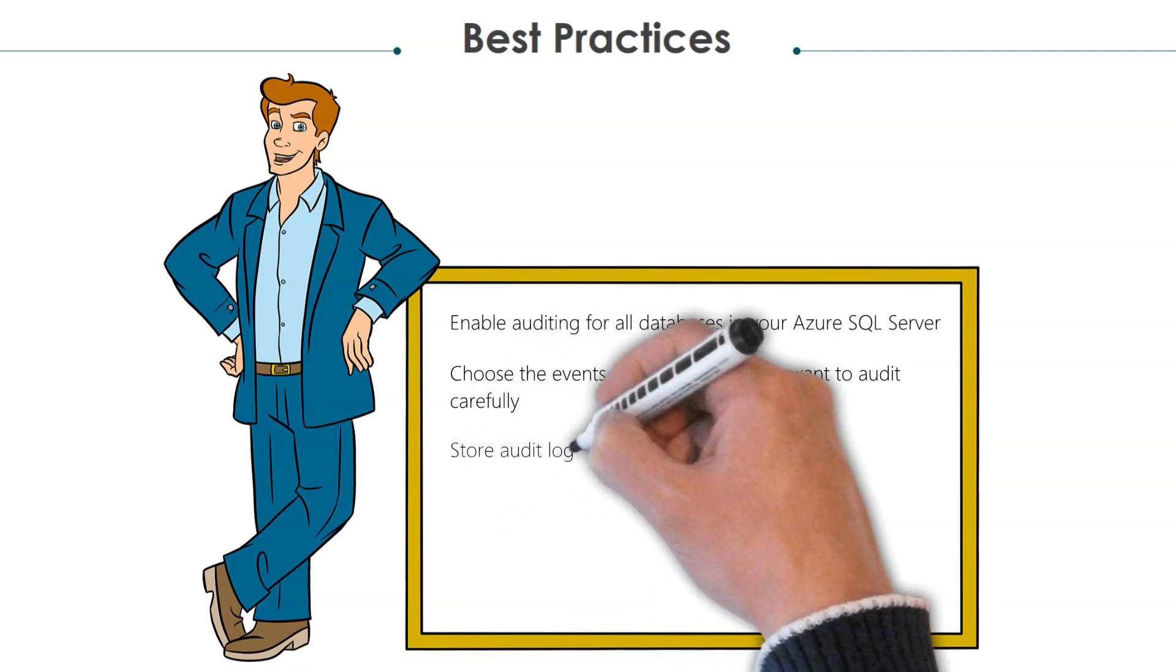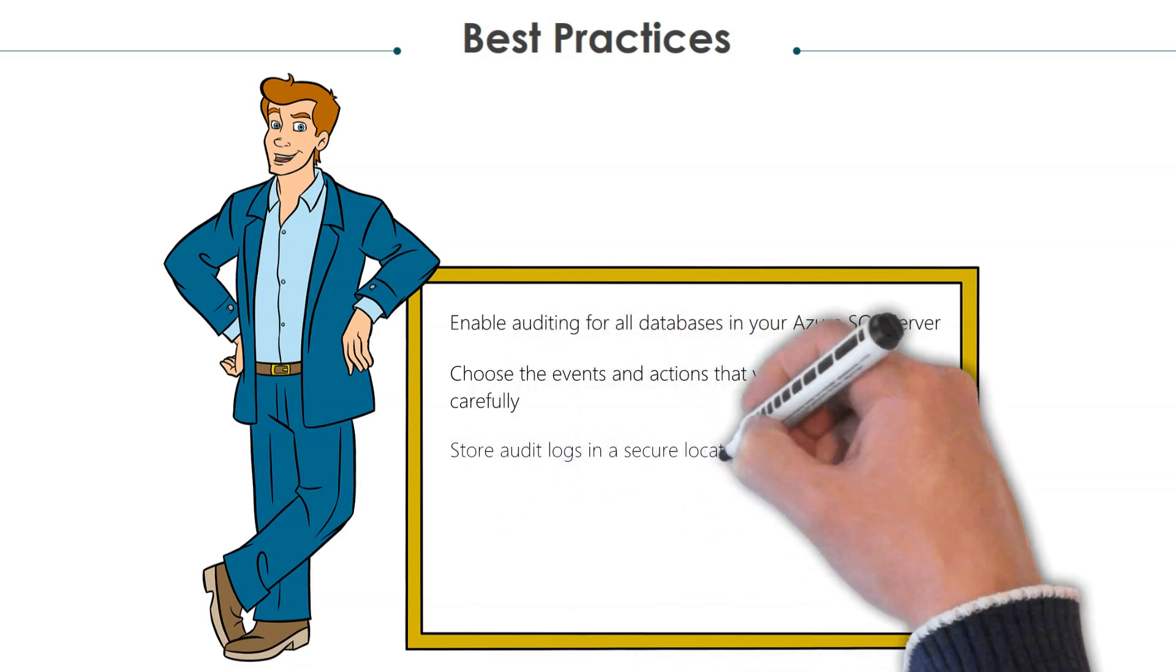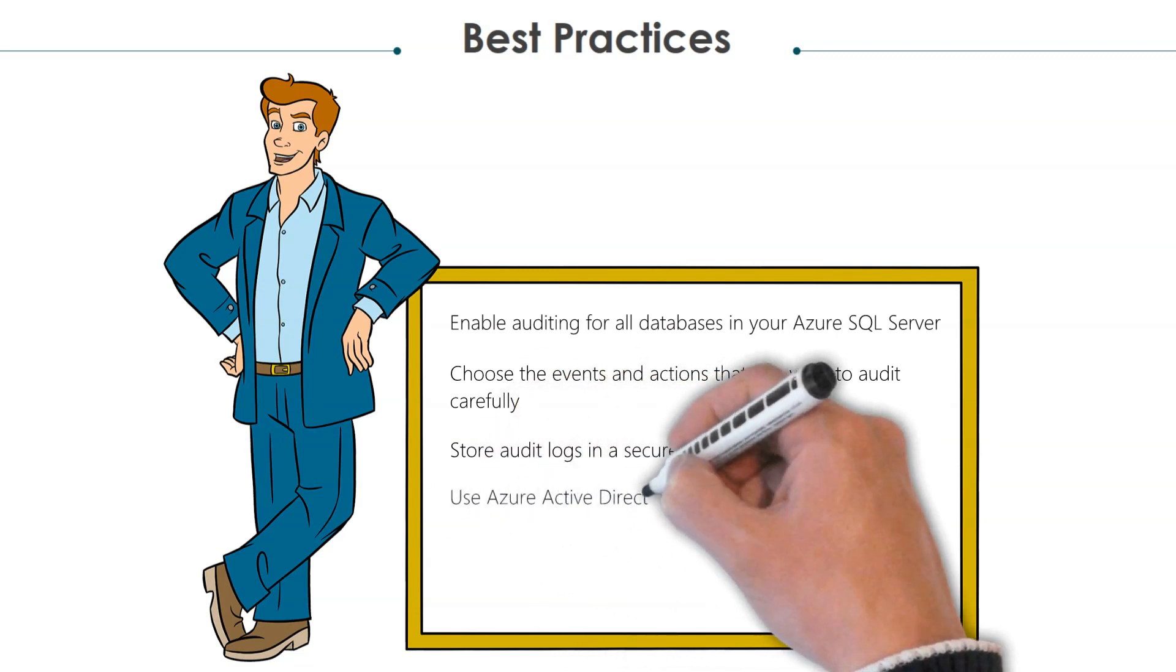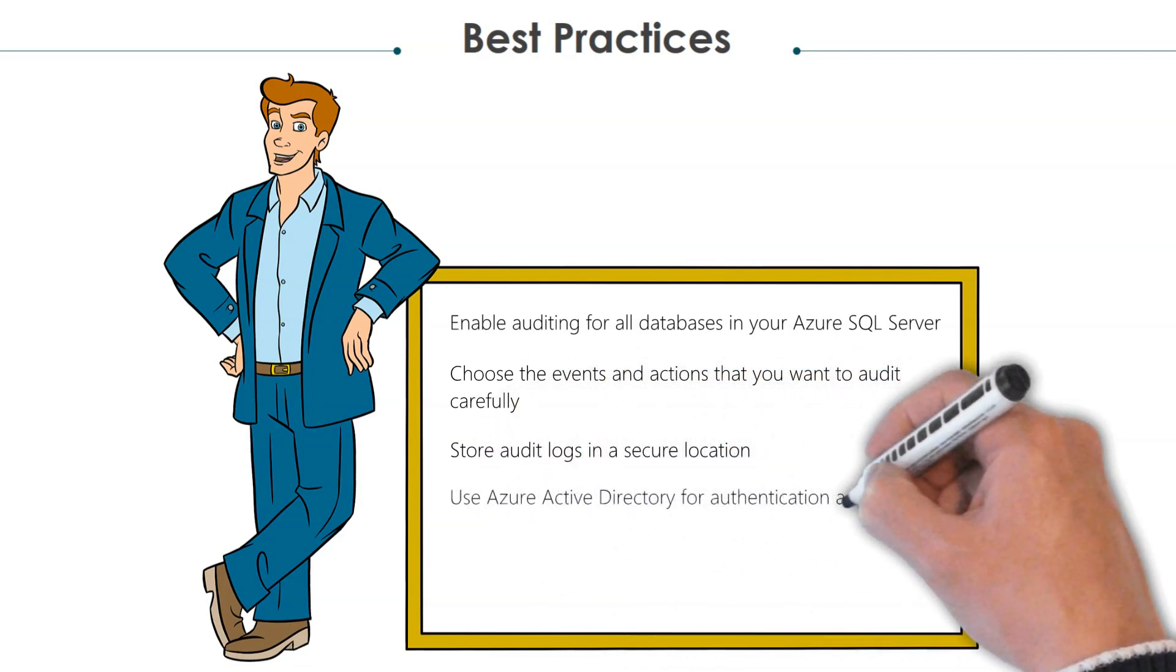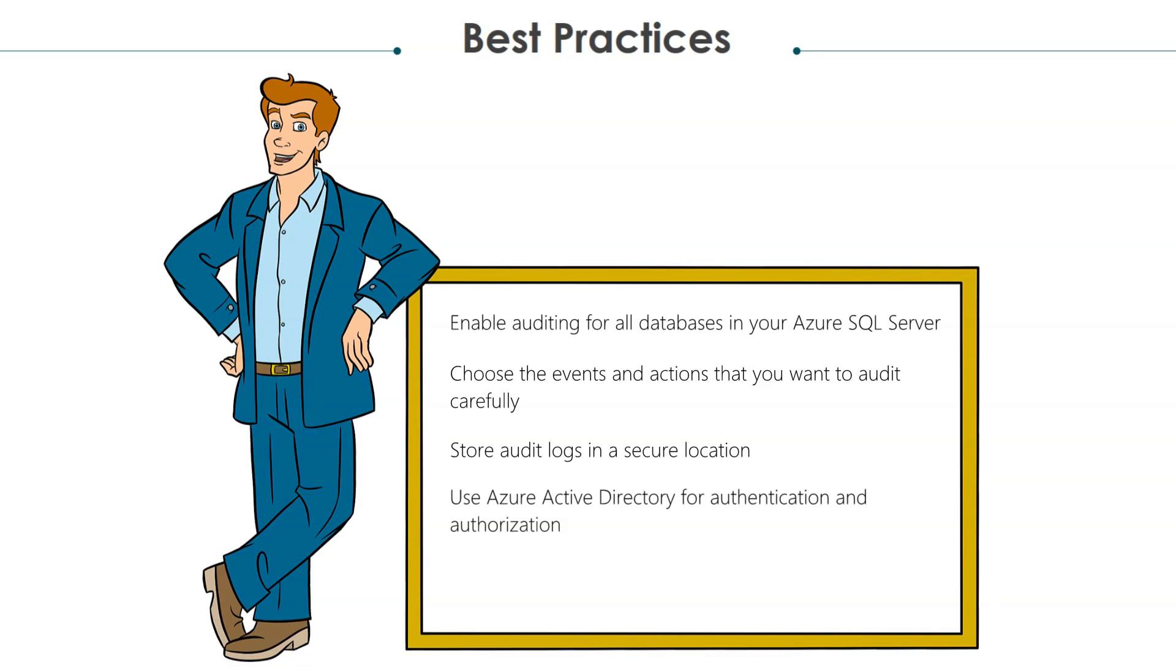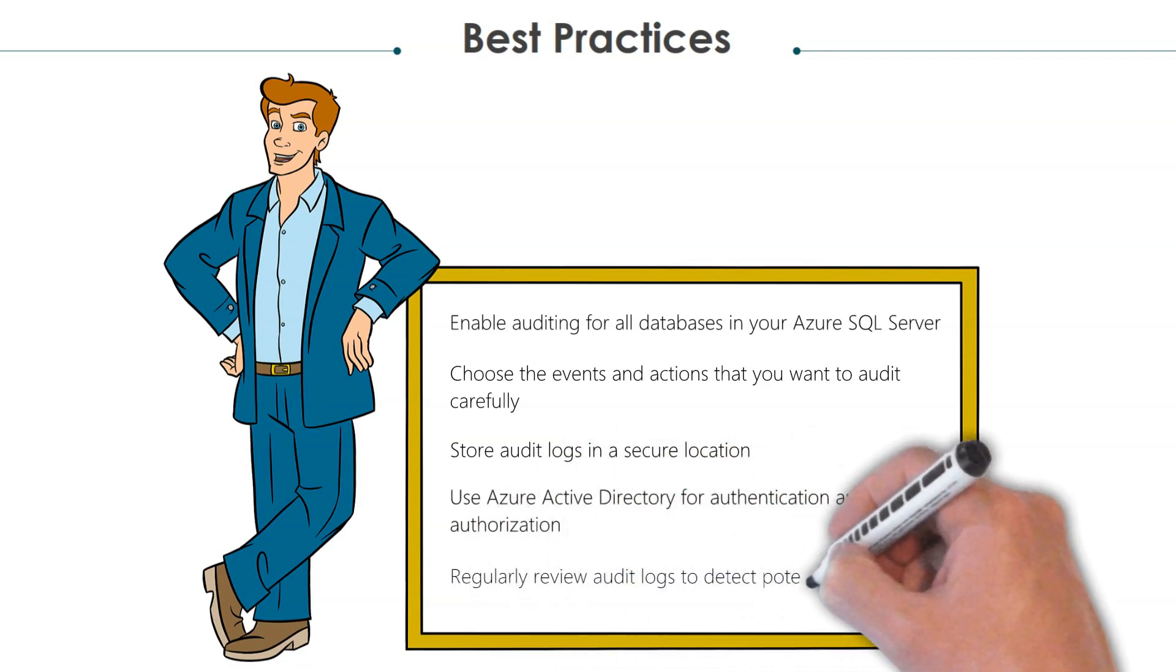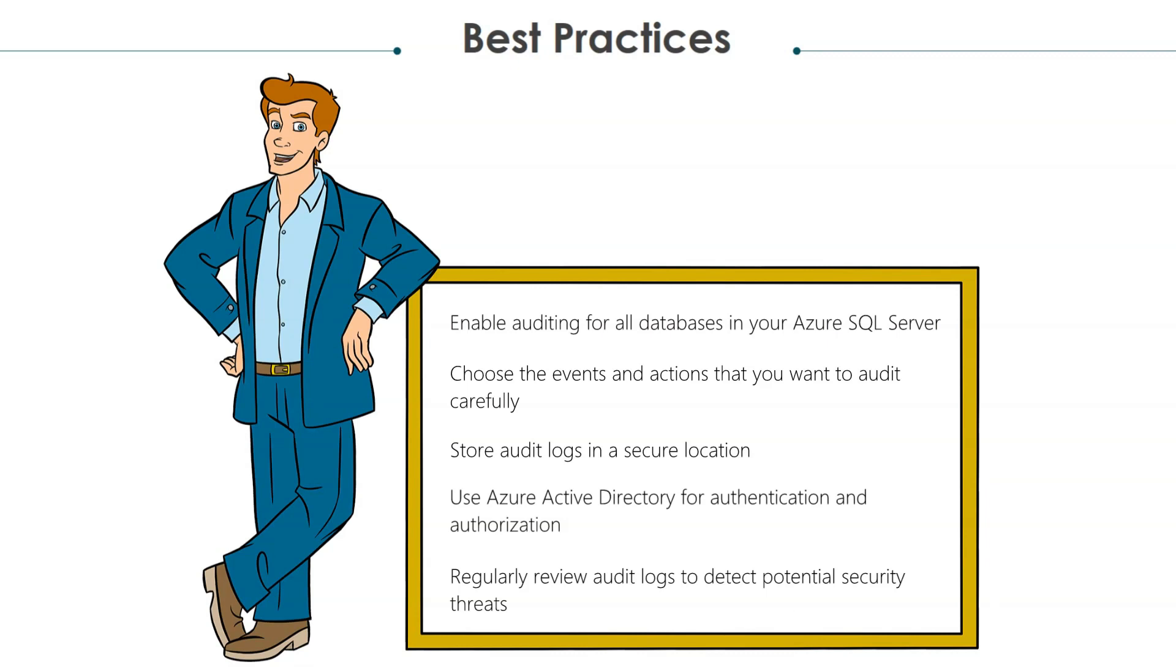Always ensure that your audit logs are stored in a secure location. Ensure that you use Azure Active Directory for authentication and authorization. Not only do you want to capture the logs, but you want to ensure that you are reviewing your audit logs to detect any potential security threats.